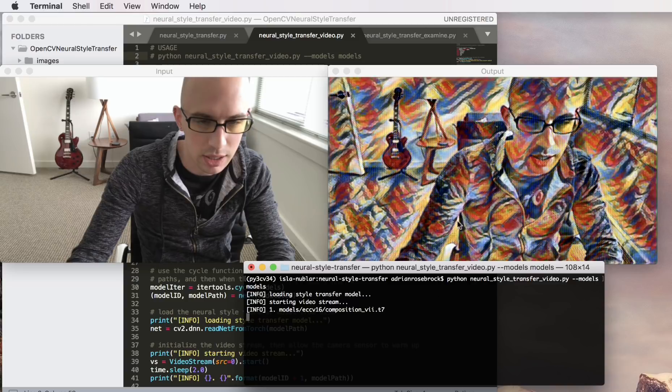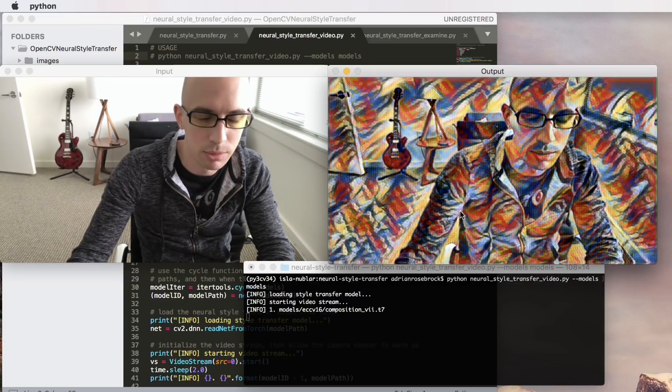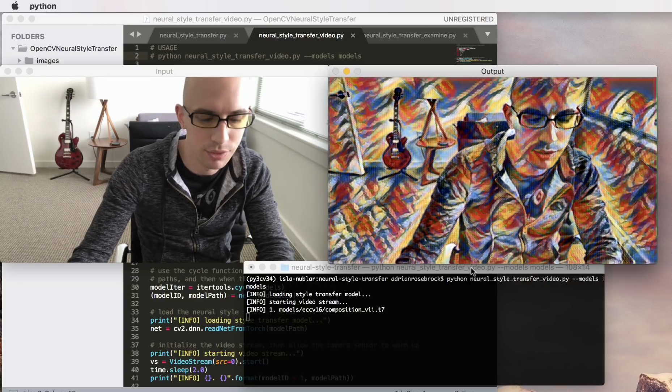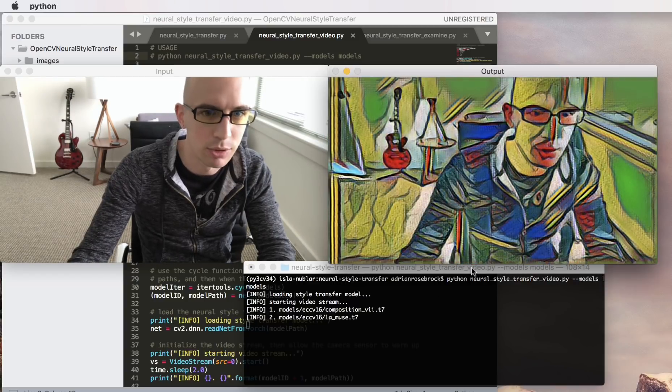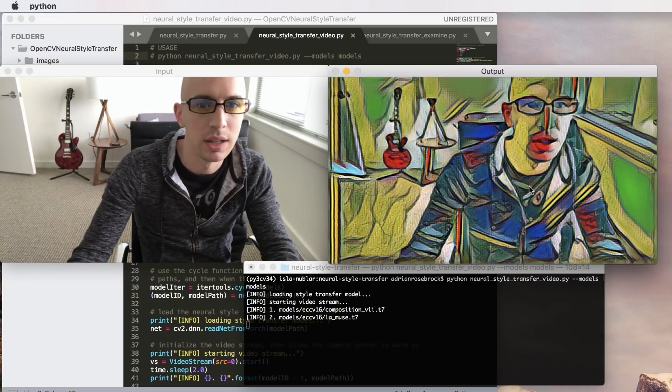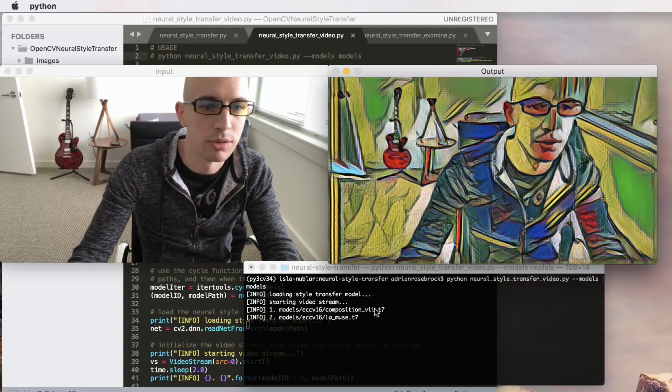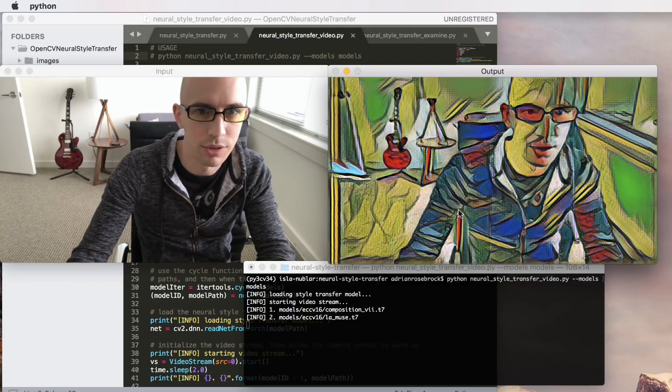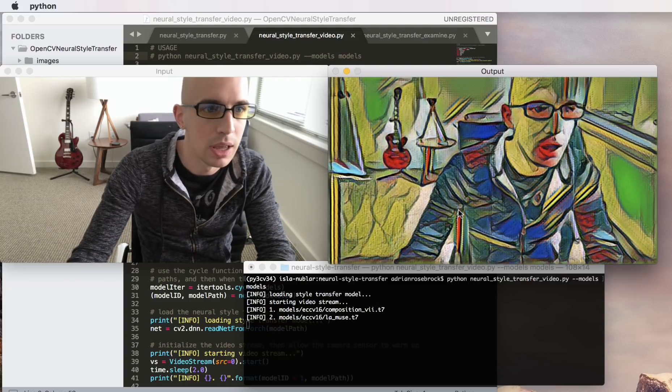If I click the N key on my keyboard for next, I'll advance the model and you'll see that a new model is being loaded and the style transfer is being performed.